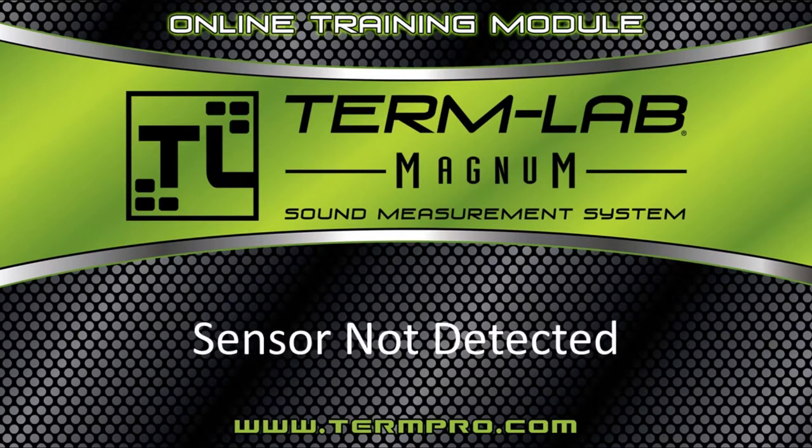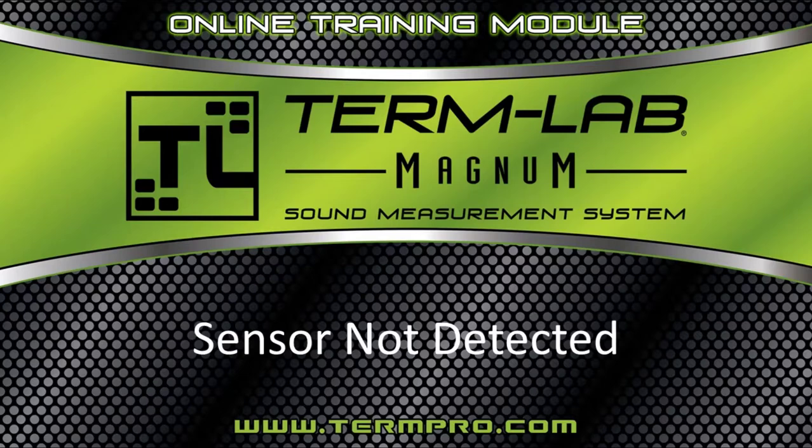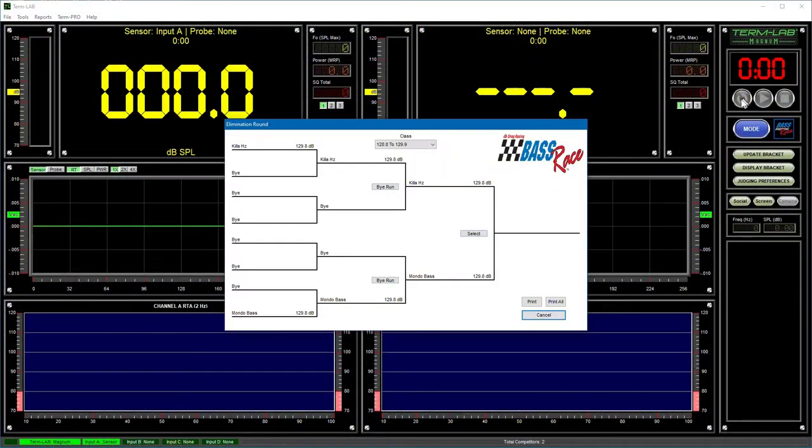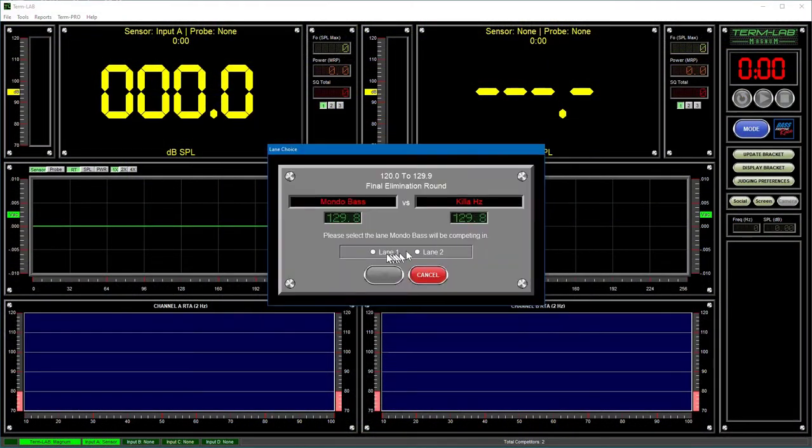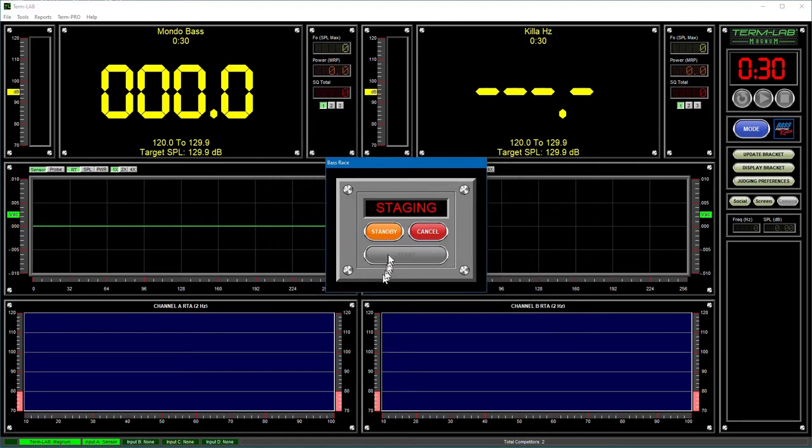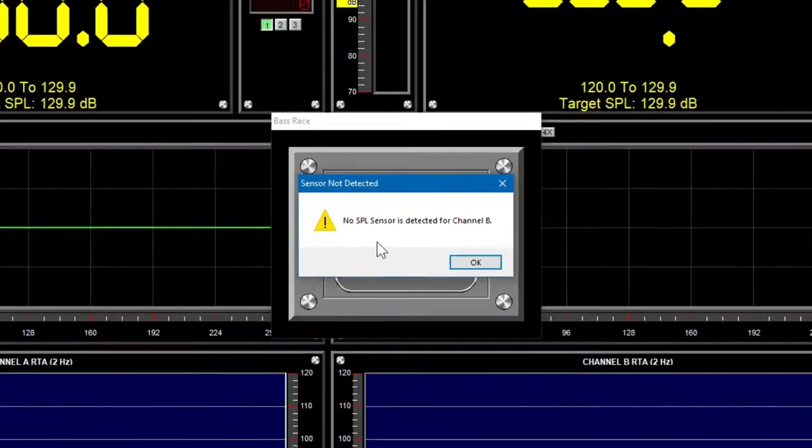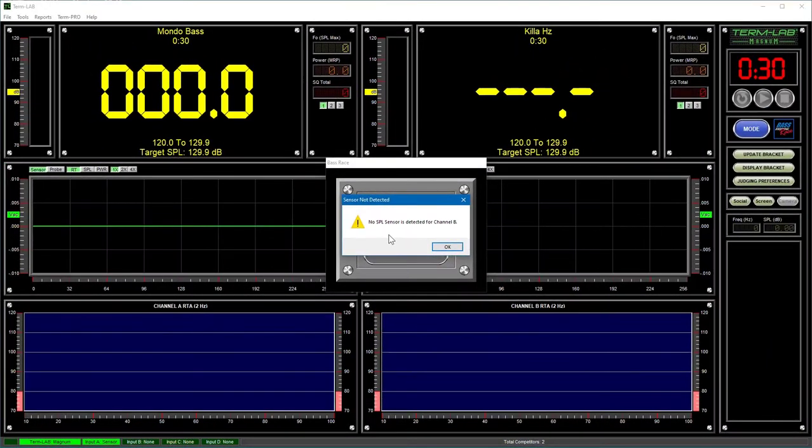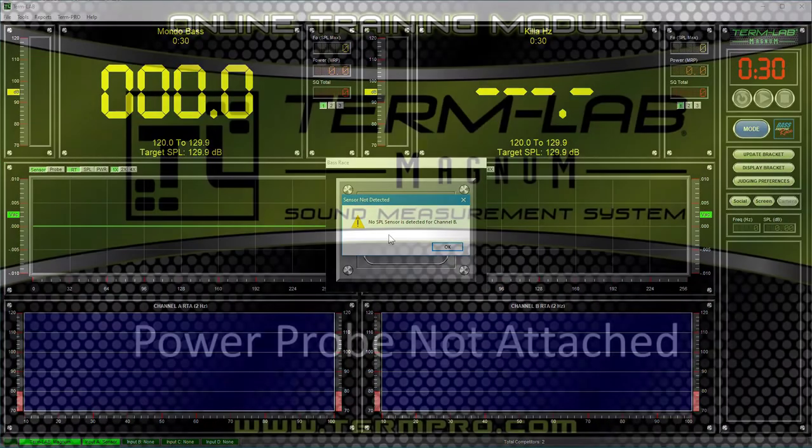The sensor not detected diagnostic message indicates that the measurement you want to take requires more sensors and or probes than are currently attached. For example, if you're attempting to run a head-to-head base race elimination run and you only have one sensor attached to the system, you will be notified that the required sensor is not detected.